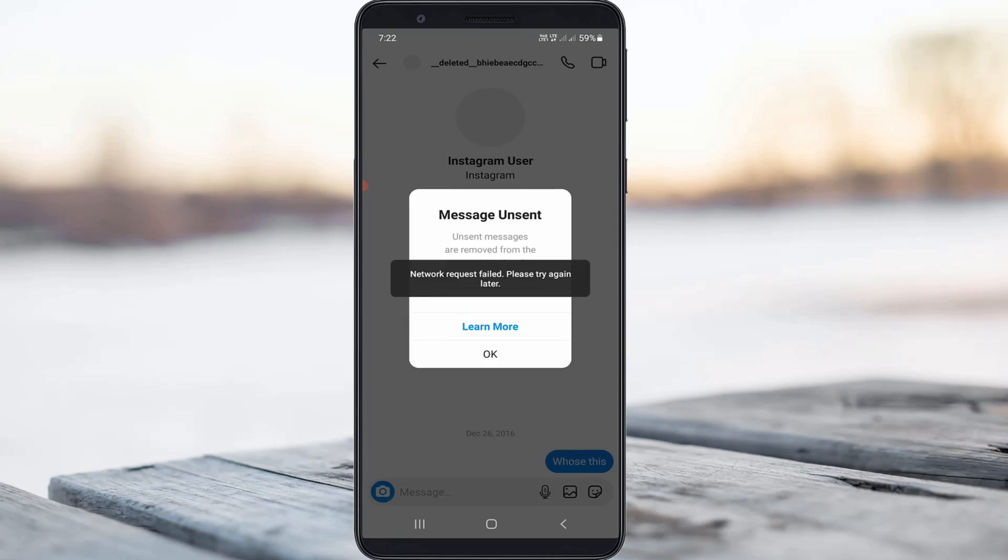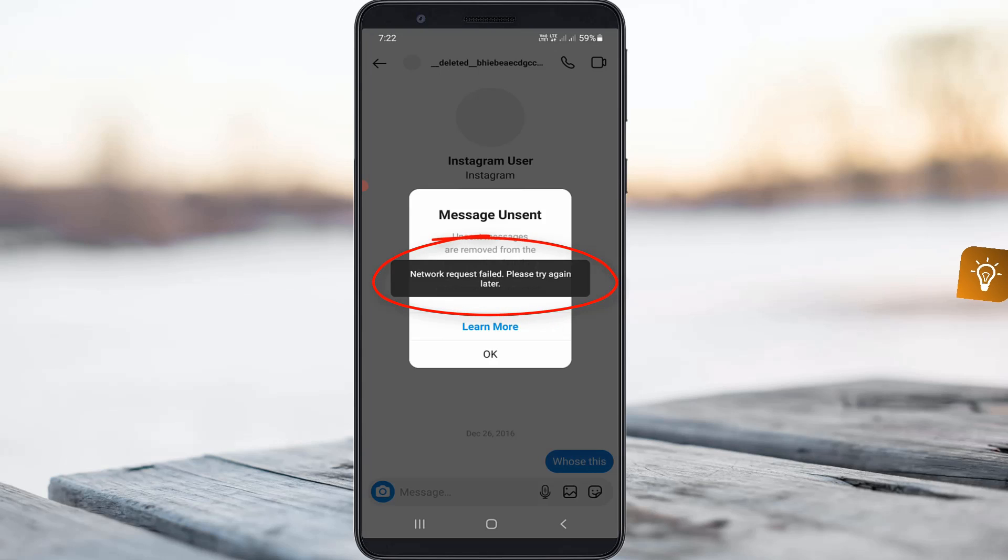Hello guys and welcome back to my YouTube channel TechAhons. Today I got the following error notification while I tried to unsend a message from my Instagram messenger. It shows network request failed, please try again later. So how to fix this issue?